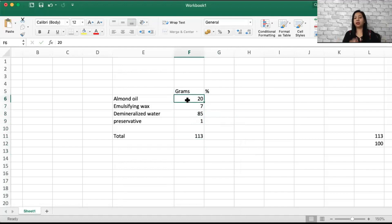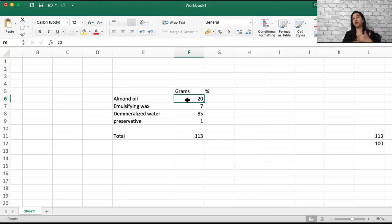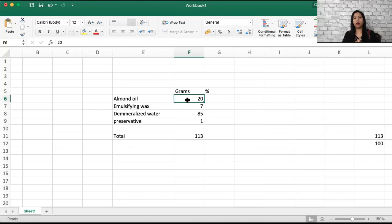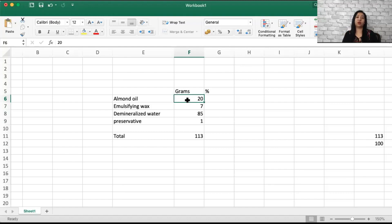Here you can see 20 grams of almond oil is being used for 113 grams. Generally, when we see any formula or recipe that is made, it has to total up to 100 percent. When making cosmetics, it's important to use demineralized water. You can't use tap water or distilled water or RO water from your kitchen.